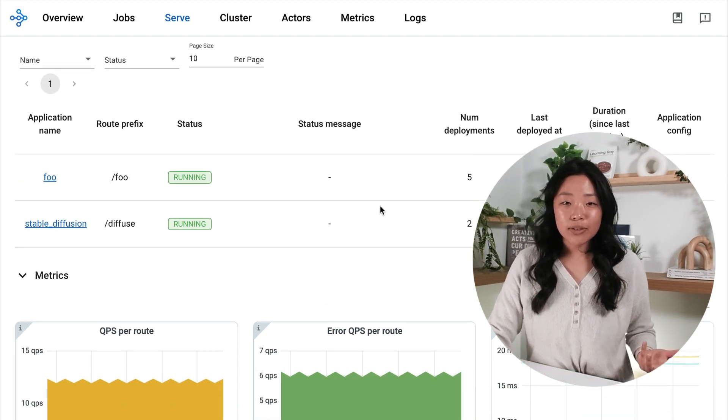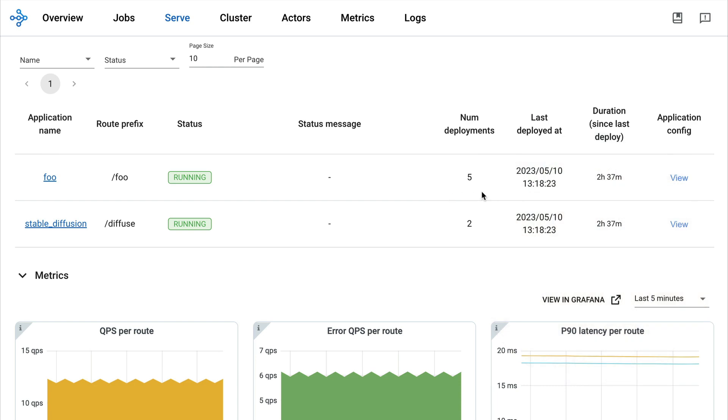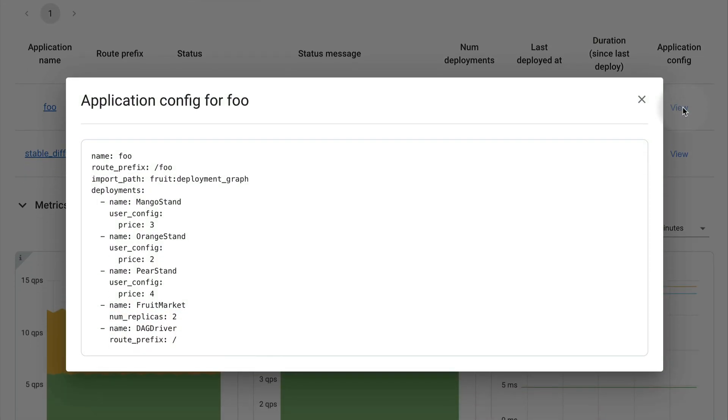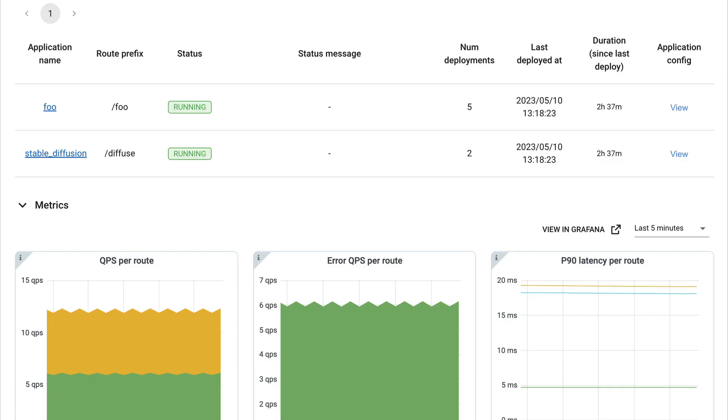Looking at our applications a little further, I can see useful information such as statuses and I can even click in to see this application config per application.